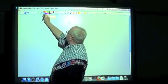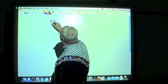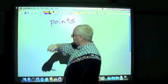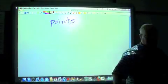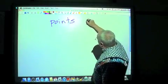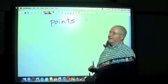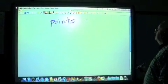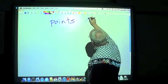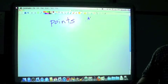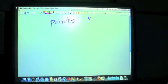Let's go to blue. The first undefined term is called a point. Points are locations in space. They look like a dot, and we name them with capital letters — a capital A. That is point A.